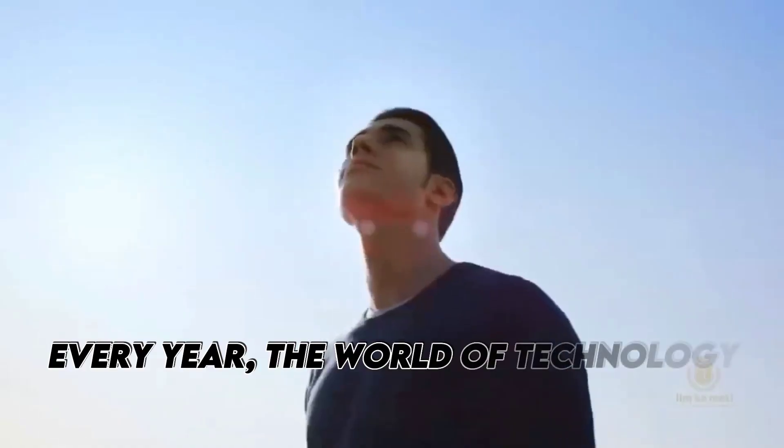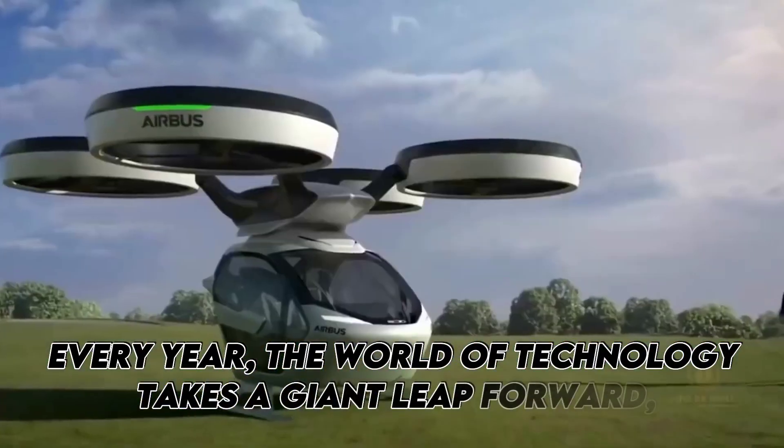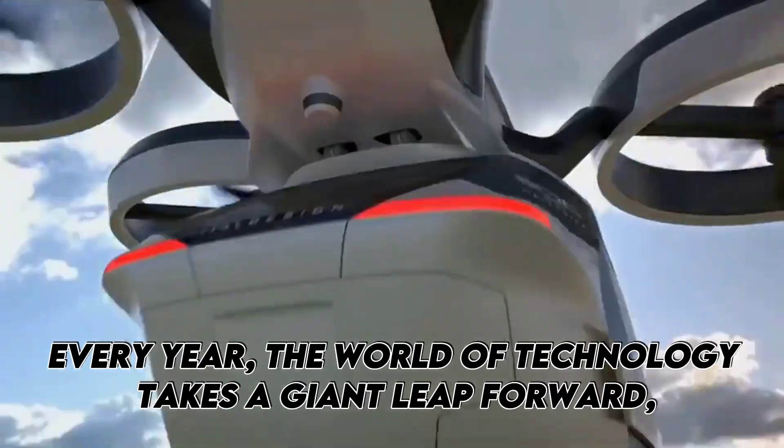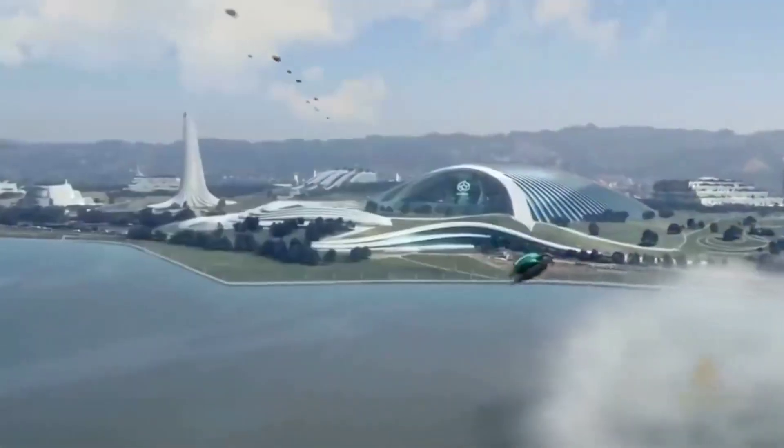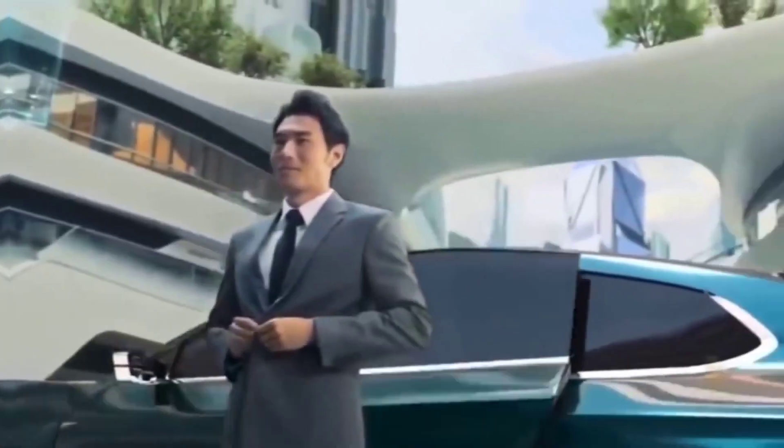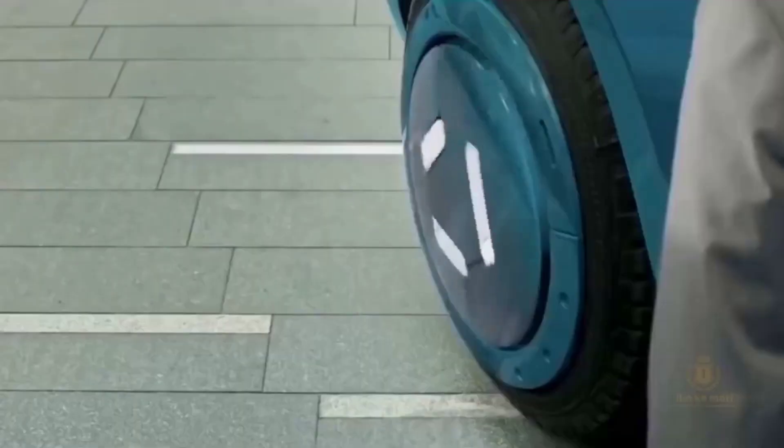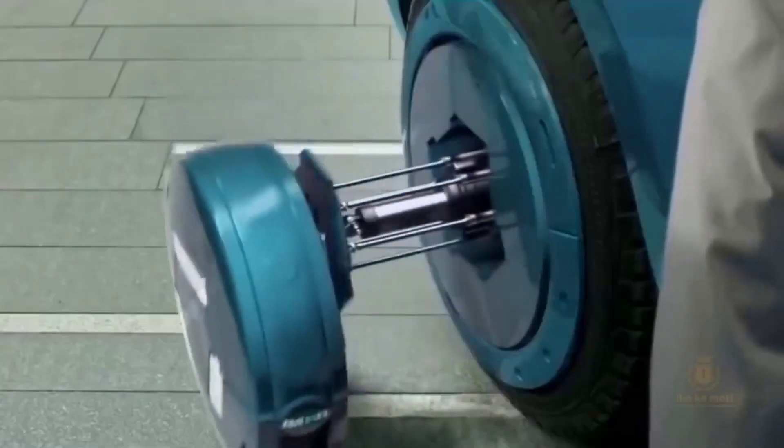Every year, the world of technology takes a giant leap forward, ushering in new and exciting concepts that transform the way we live and work. And the pace of innovation has never been faster.